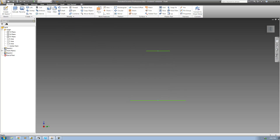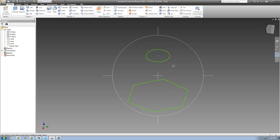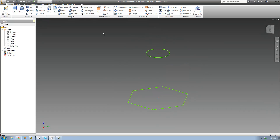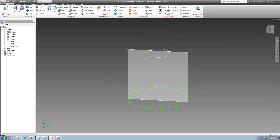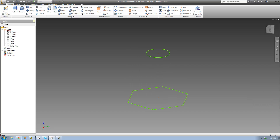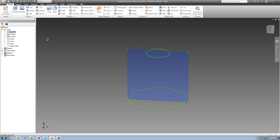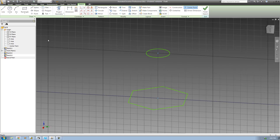A rail will basically just connect both of these two sketches and act as a guide for the loft tool to follow. I'm going to have to go right here and basically create a sketch on the YZ plane. Just go into the origin folder, right click on the YZ plane, and select a new sketch. That will basically just go ahead and create a new sketch on that YZ plane.